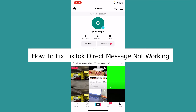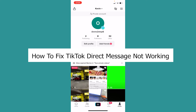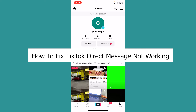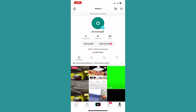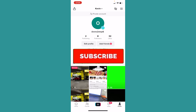Welcome to our channel One2Steps, where we post tutorial videos. In today's video, I will be teaching you guys how you can fix your TikTok's problem where your direct message is not working. So let's say you're trying to direct message somebody, or someone is trying to direct message you but they are unable to, or you are unable to. If you guys are new to our channel, hit subscribe, and let's move on.